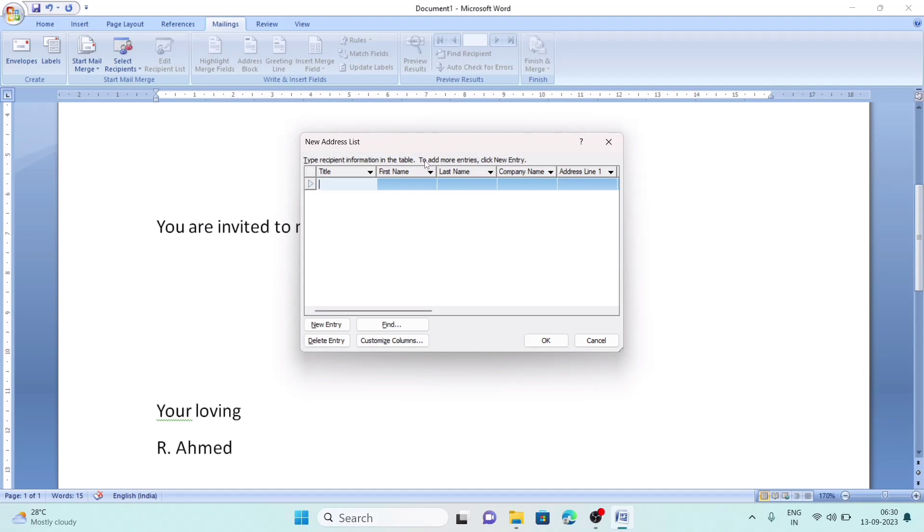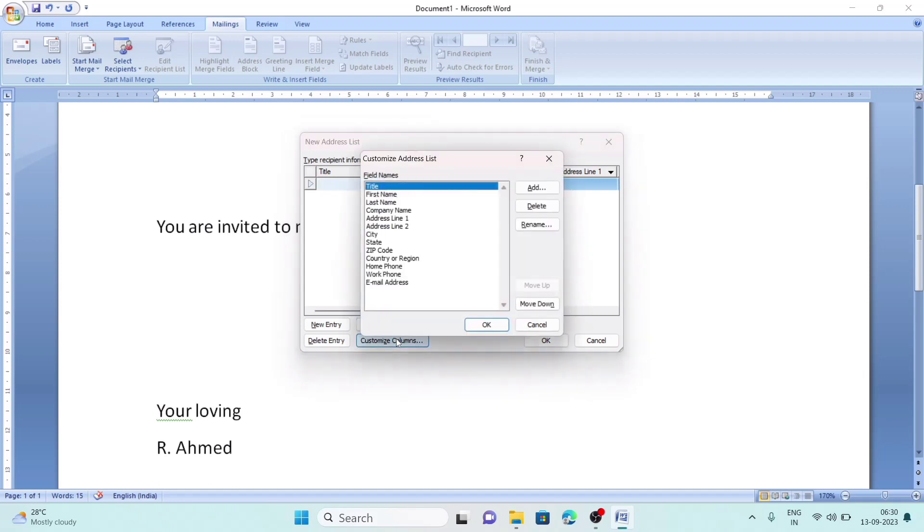There are already some pre-filled columns. If you do not like all the columns, then you can click on Customize Column. From there, whatever things are not required, you can remove them.